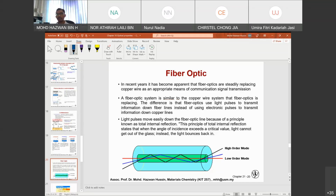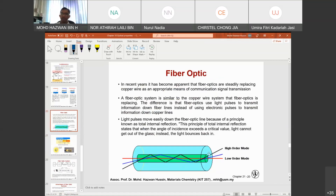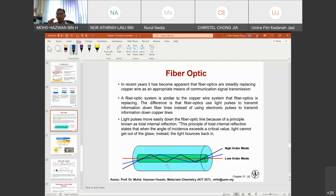Light pulses move easily down the fiber optic line because of the principle of total internal reflection. This principle states that when the angle of incidence exceeds the critical value, light cannot get out of the glass — instead it bounces within the system. So even if the fiber optic wire is bending, there is no problem. Compare this to a copper wire: if it is bent or long, it causes electrical resistance. But in fiber optics there is no resistance — only reflections occurring.